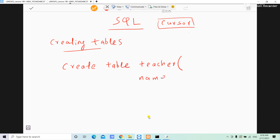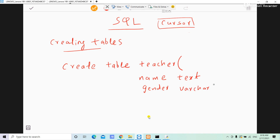Name is the column name; name is the data type and the space. The gender column is called the gender column — the data type is VARCHAR. The age column is also there; the data type is called integer, so you can see INT. These are the column names. If the teacher table is created, the teacher has columns: name, gender, and age.